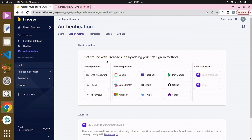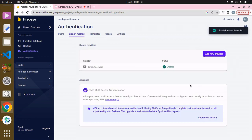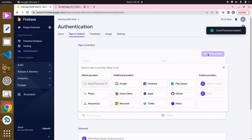You can see it says 'Get started with Firebase by having your first sign-in method.' In order to allow users to create an account based on their email and password, we have to enable this. Click on it, click Enable, and click Save. We're also going to add a new provider — to allow users to sign in with Google, we need to enable that as well.